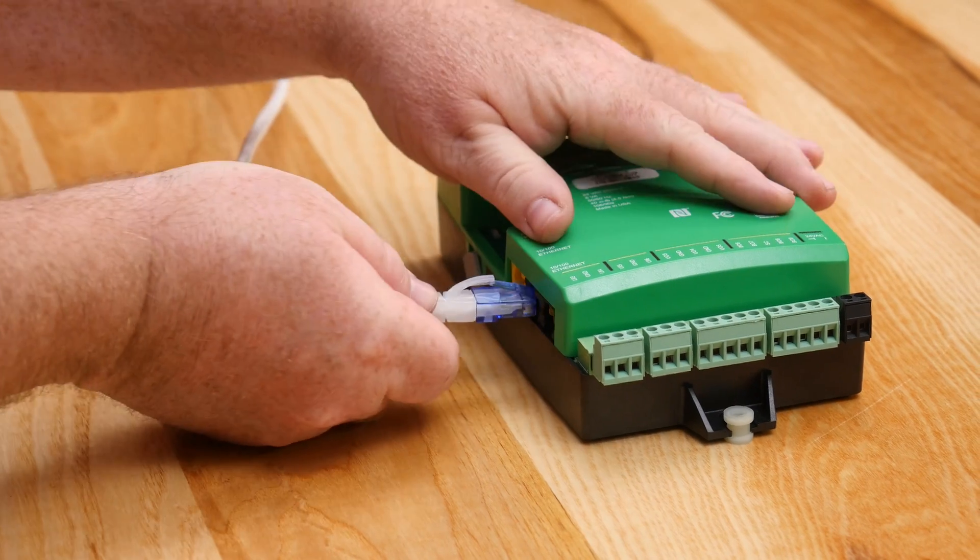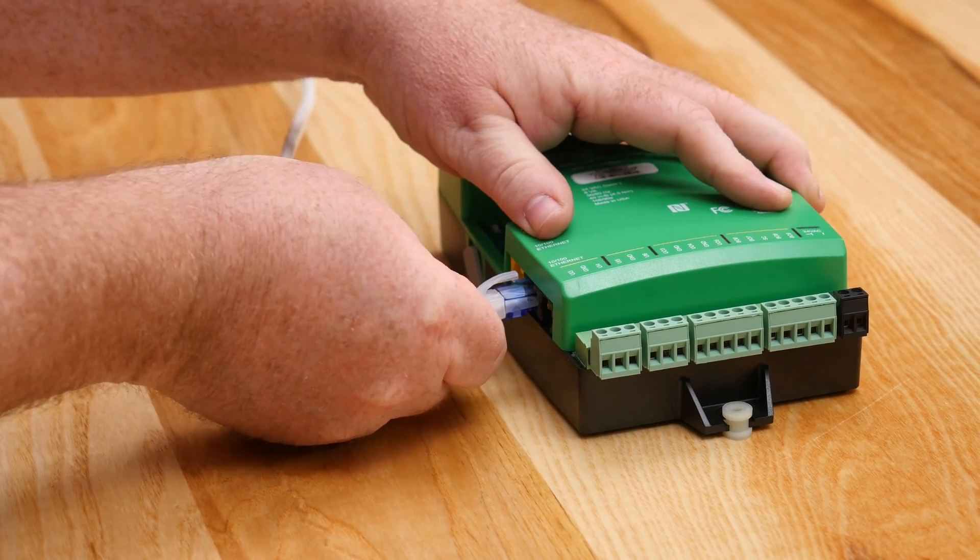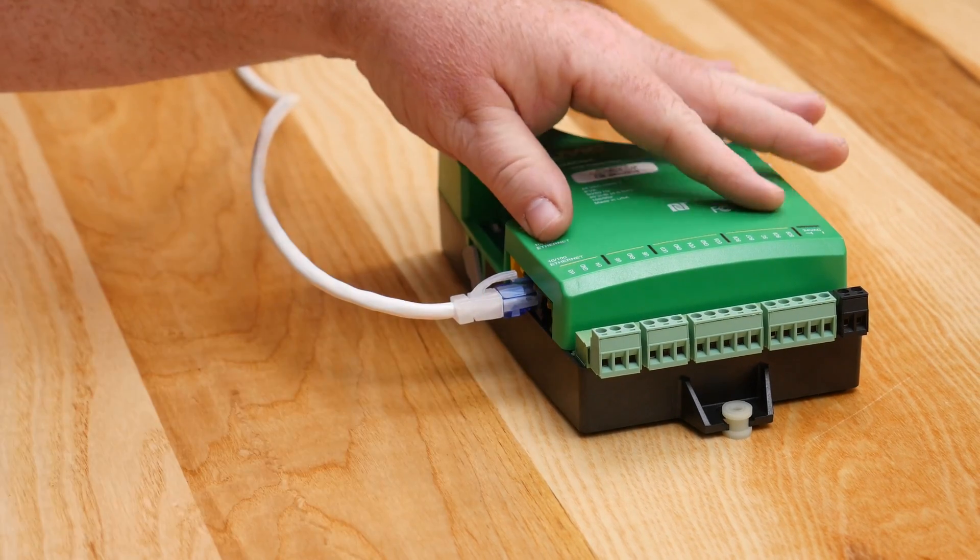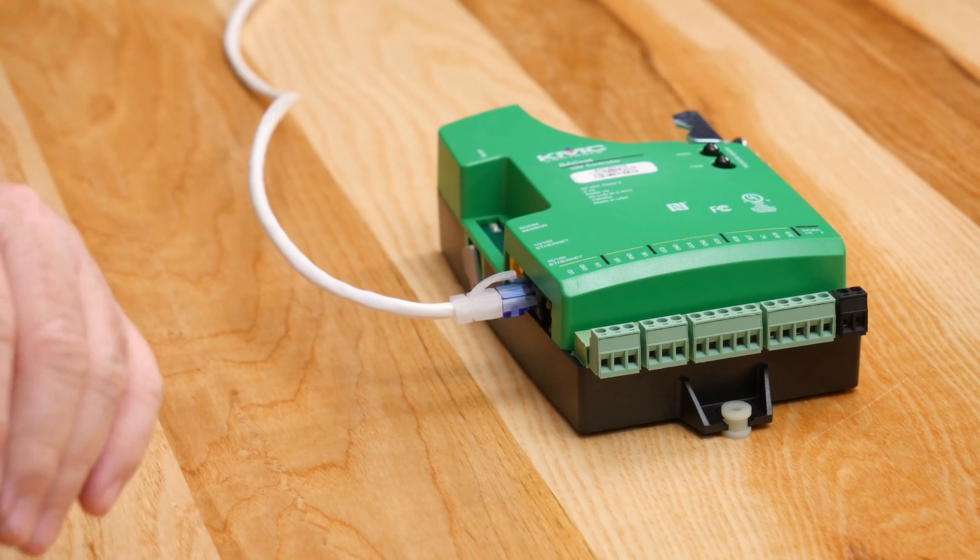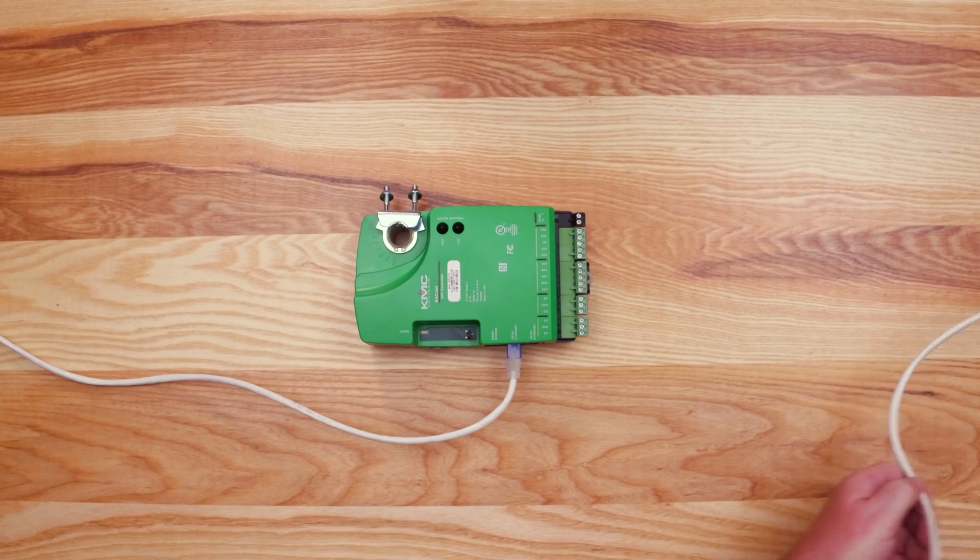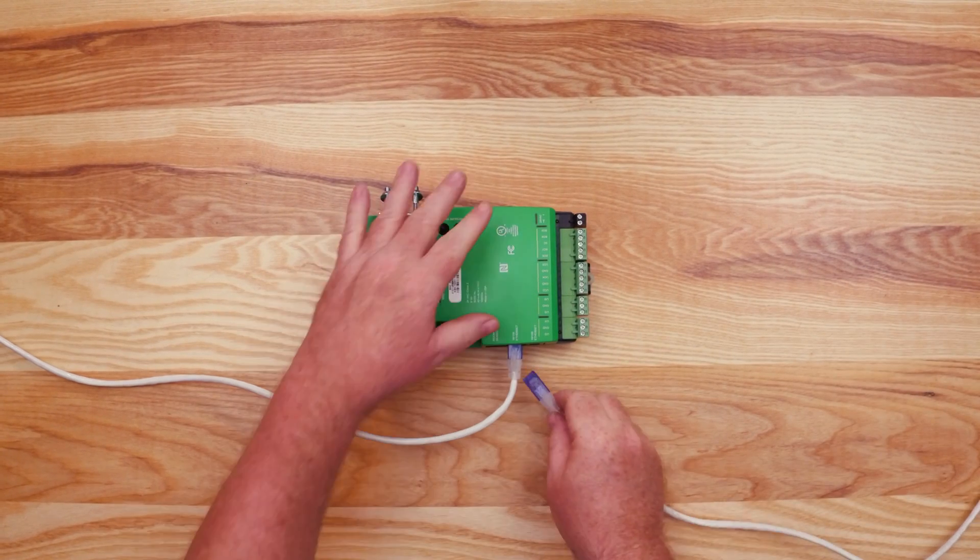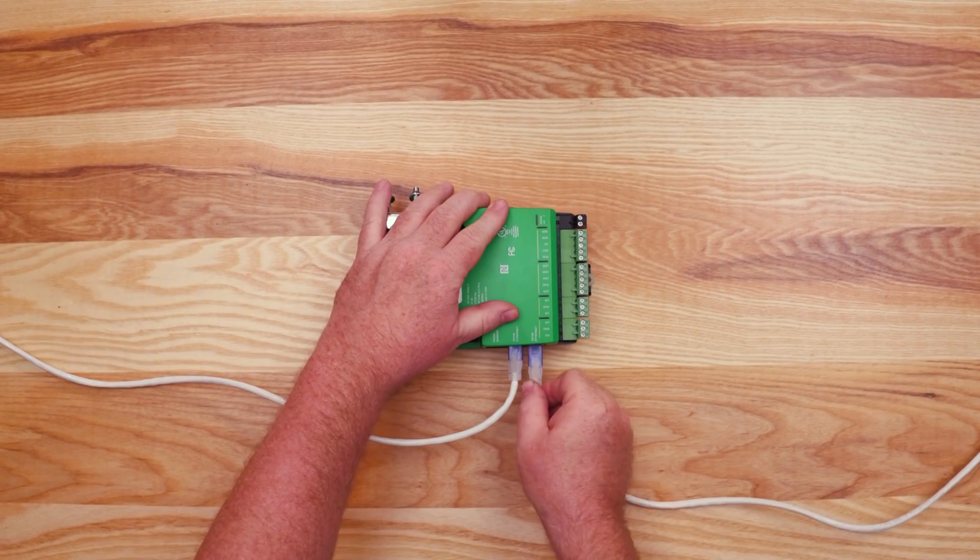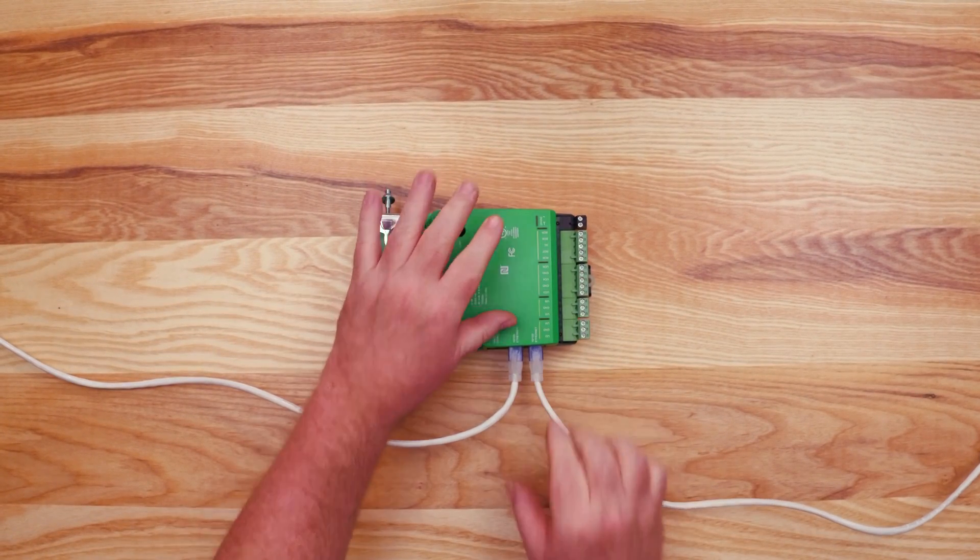So from the previous controller on the network, plug the Ethernet cable into one of the ports. Then, to daisy chain to the next controller, plug another cable into the second port.